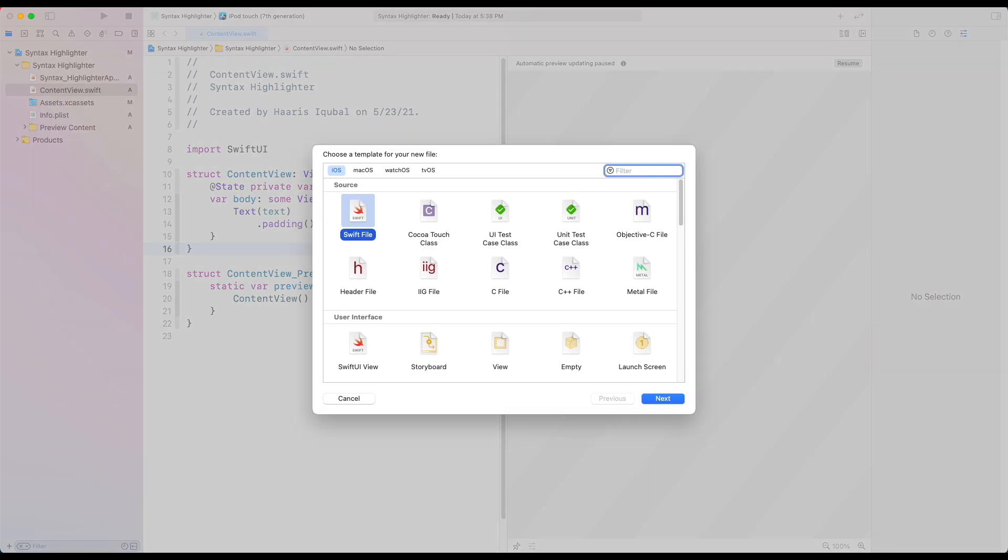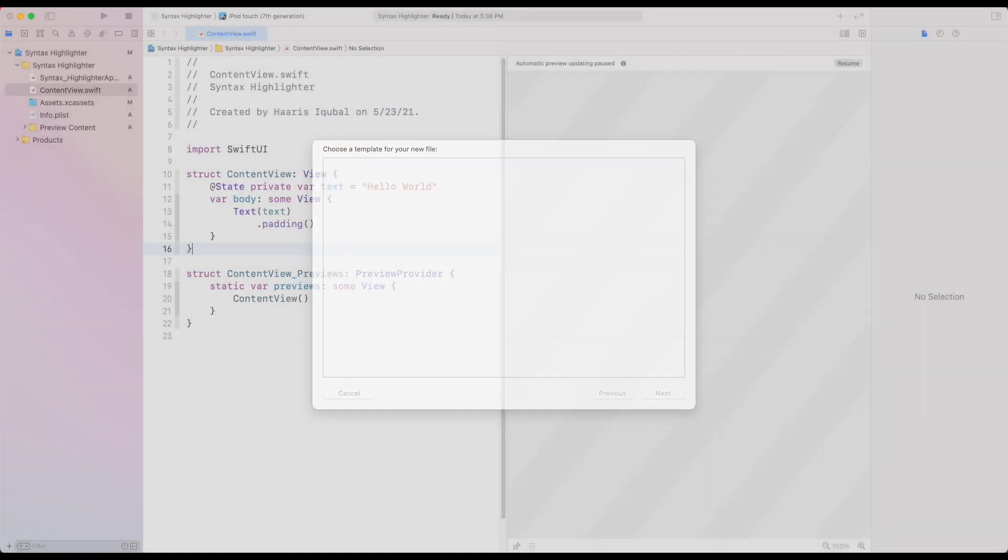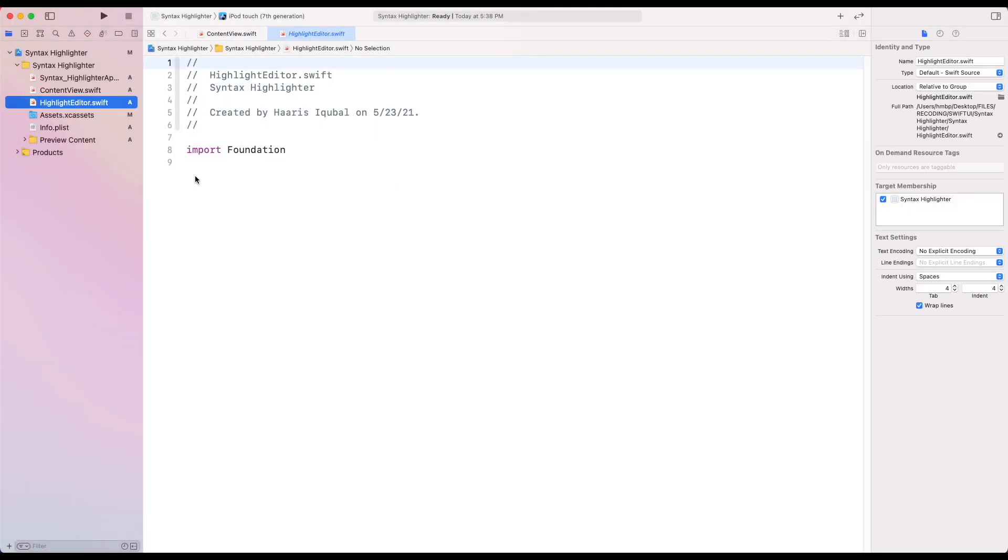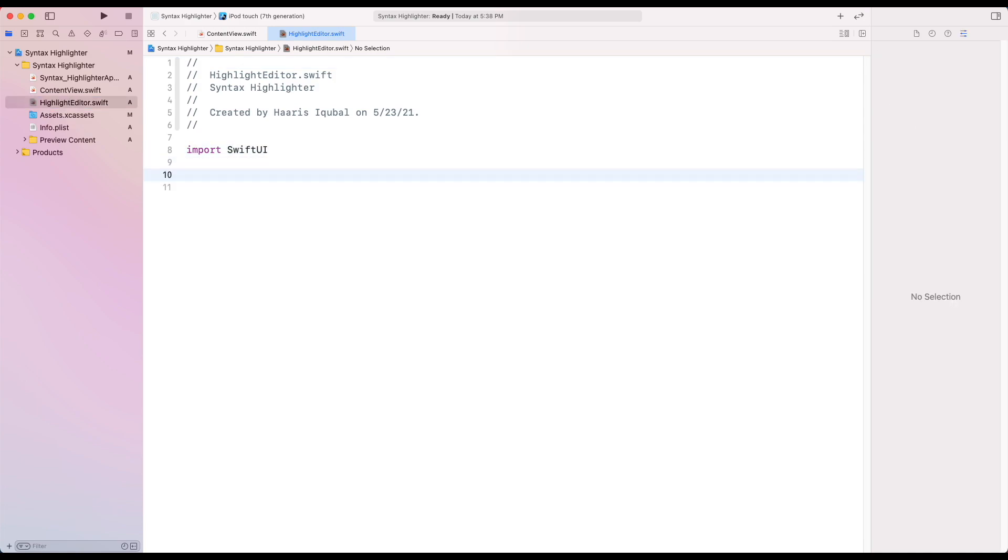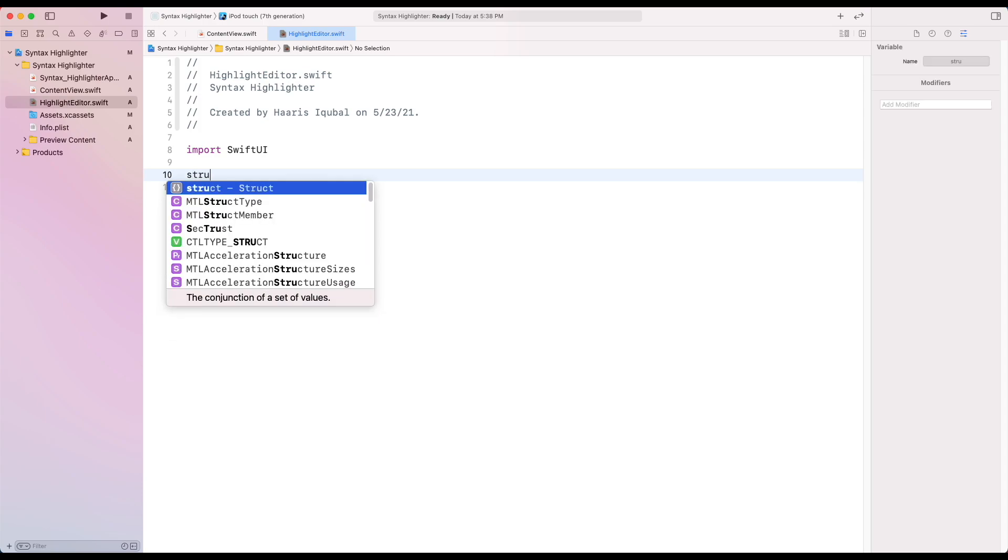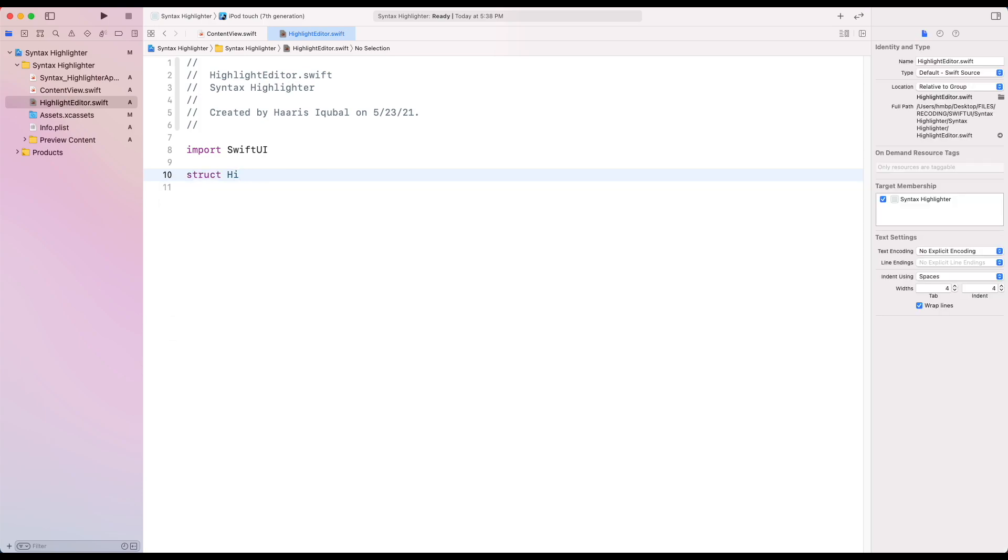Create a Swift file called HighlightEditor. Import SwiftUI and UIKit. Then create a structure HighlightEditor which conforms to UIViewRepresentable.